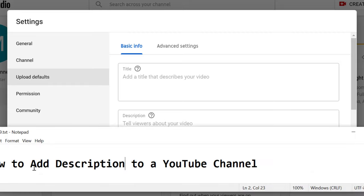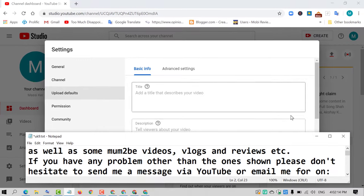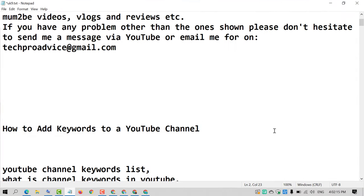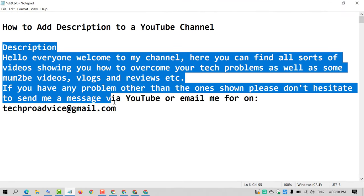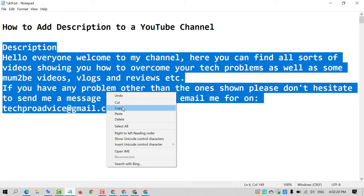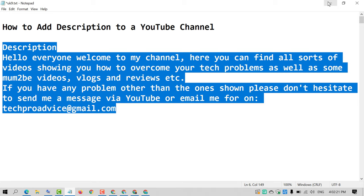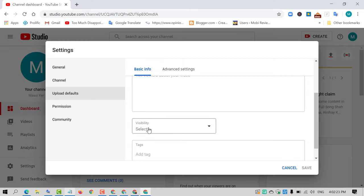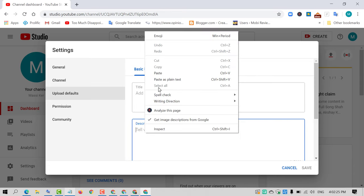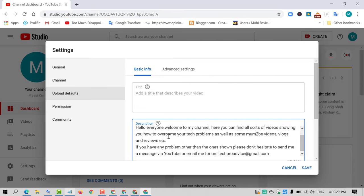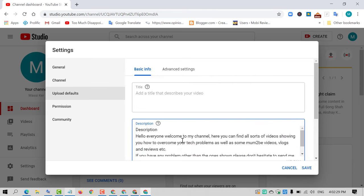So I have this description about my channel and it will appear as default in all videos. So you just need to paste here and click on Save.